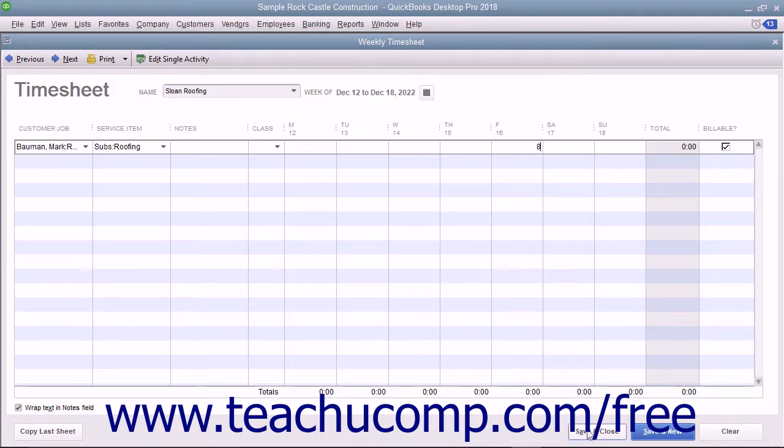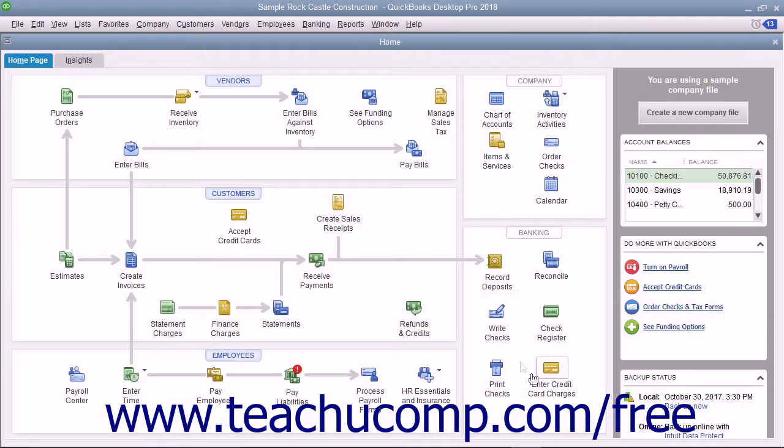When finished, click the Save and Close button to save the time recorded and close the window.